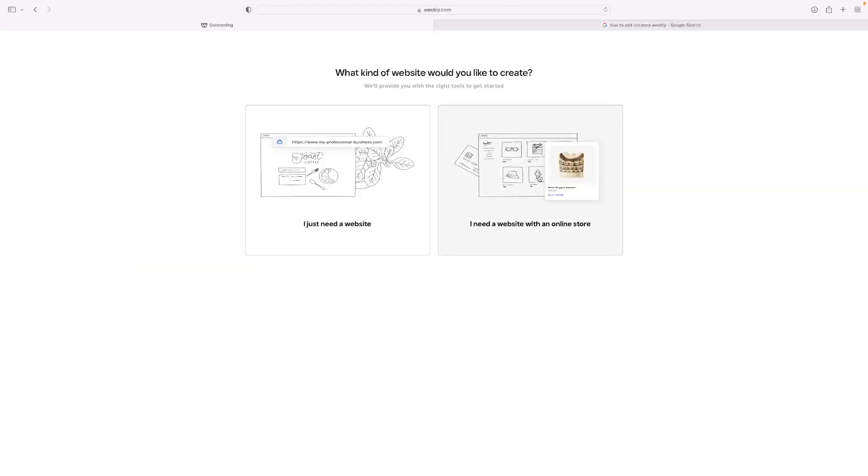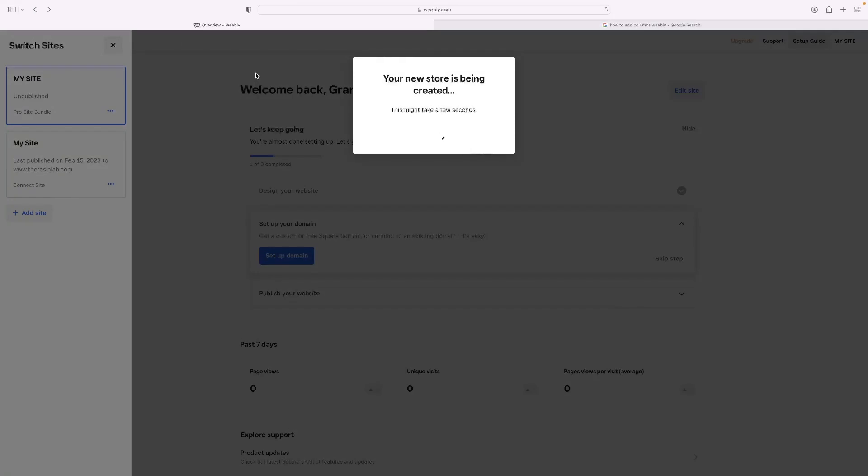Obviously then that will take you through the process of making an online store. I'm not going to do that right now because we've got a bunch of other tutorials that show that on the website. So I'm going to refresh that page and stop that from happening.